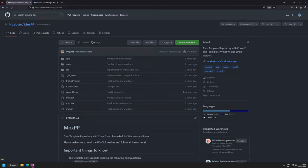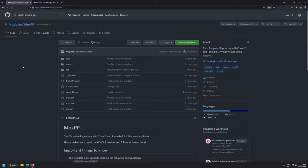Hello and welcome back to a new video on the Ludwig Fusel channel. This video is the in-depth tutorial for my new public template repository MoxPP, offered by my company Moxibyte. It is a free-to-use template repository for C++.